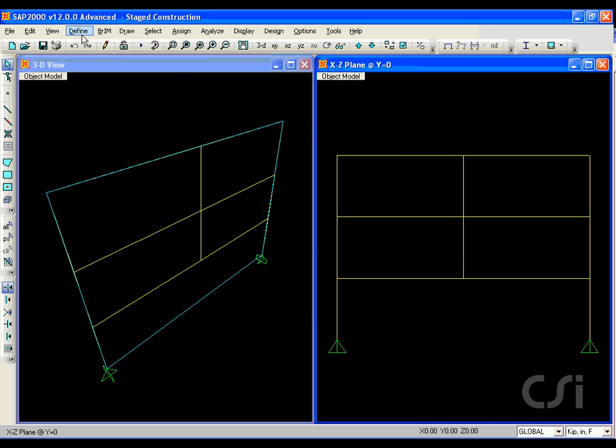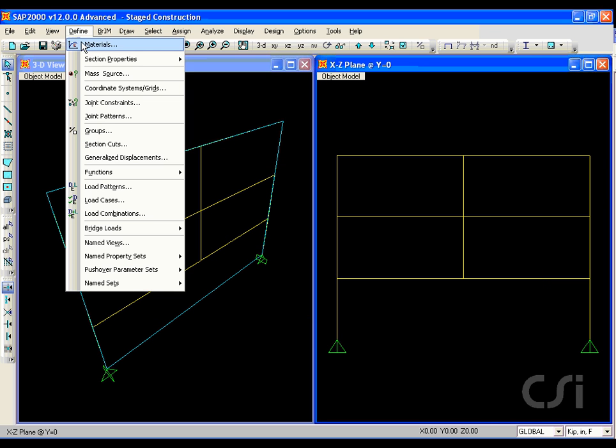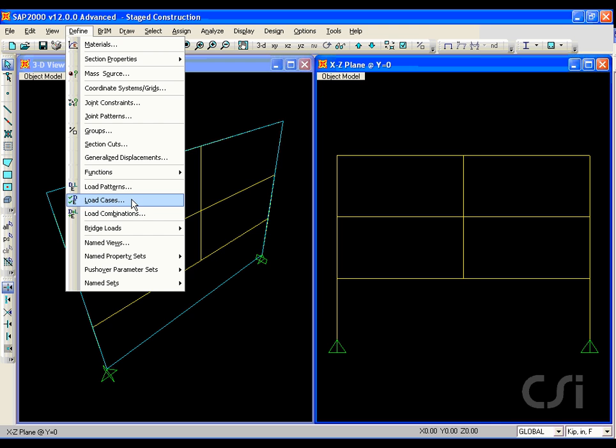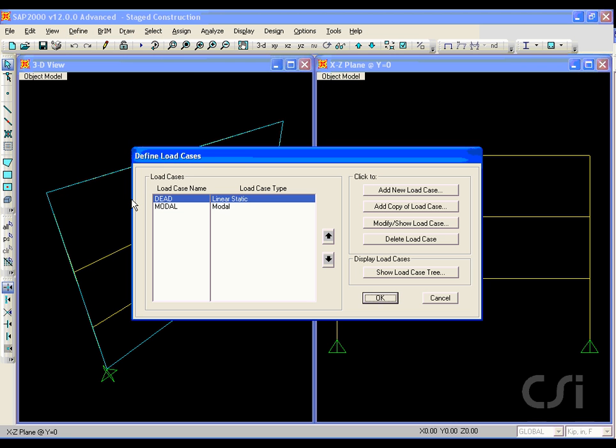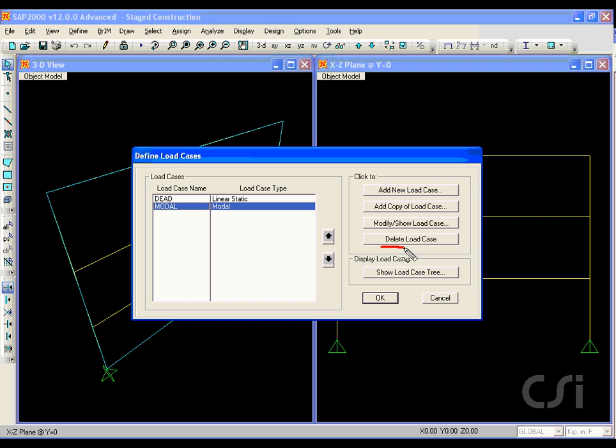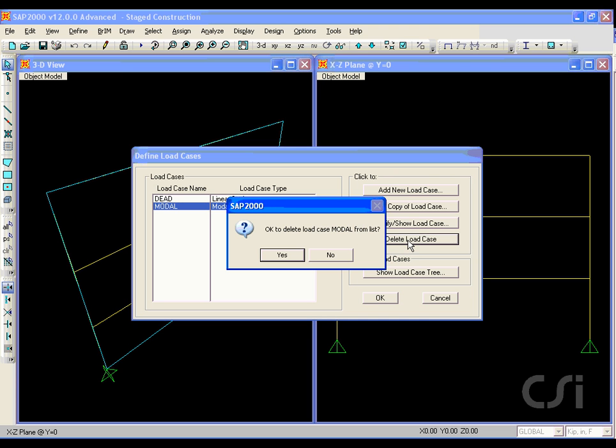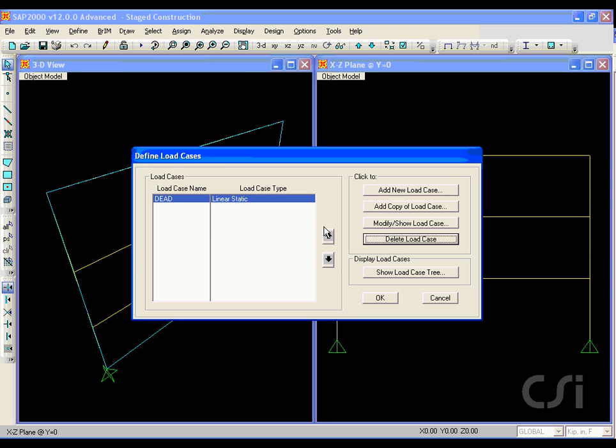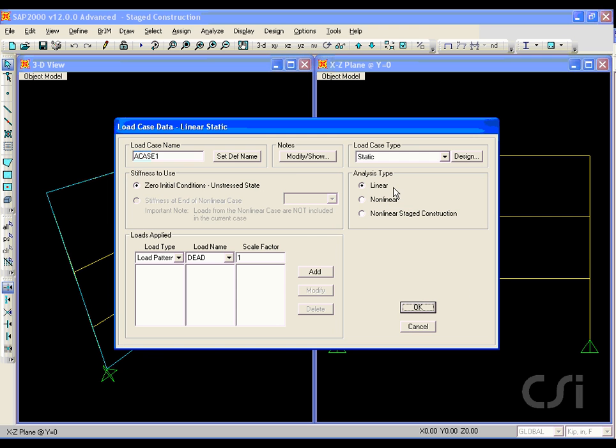Next go to the define load cases command. We will delete the predefined modal case as we will not be doing any dynamic analysis. To the dead load case, we will add an additional case for the staged construction.